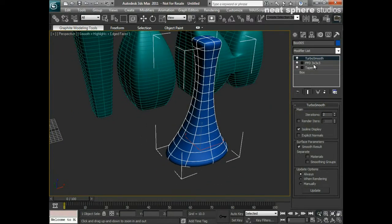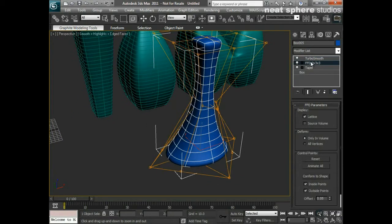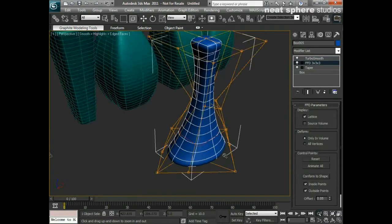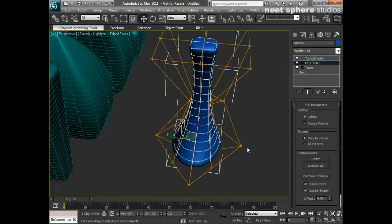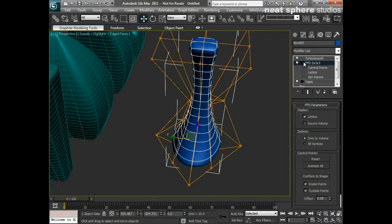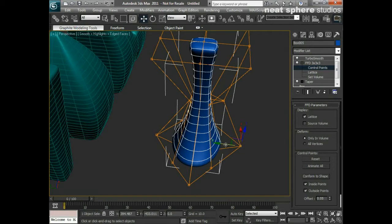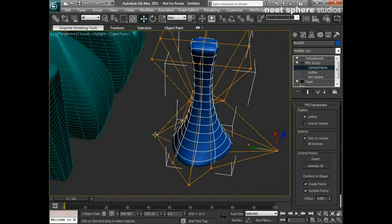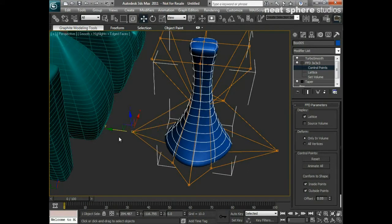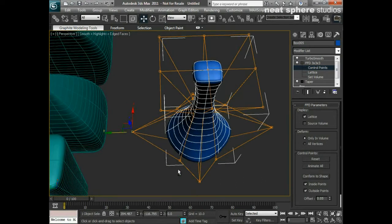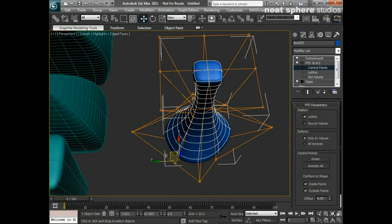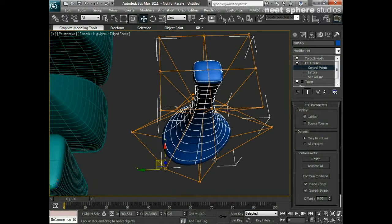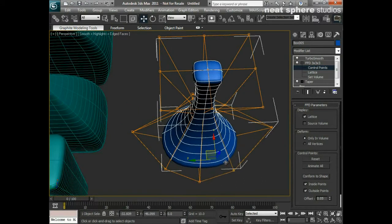From this I can come up and down my modifier stack. So I can go to my freeform deformation box and let's say for example I want to take one of my control points and I'll move that out there. I'll take this and I'll move that out there and you can start to sort of reshape things.